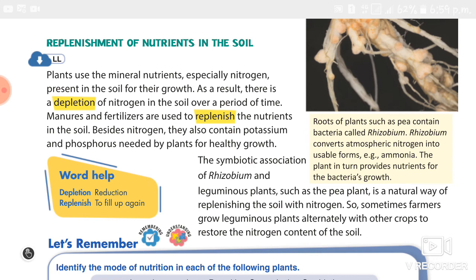After growing a crop such as wheat or rice, farmers usually grow a crop such as beans, peas, or gram to maintain the fertility of the soil. This practice is known as rotation of crops. These crops produce nitrogenous substances in their roots and make the soil fertile.